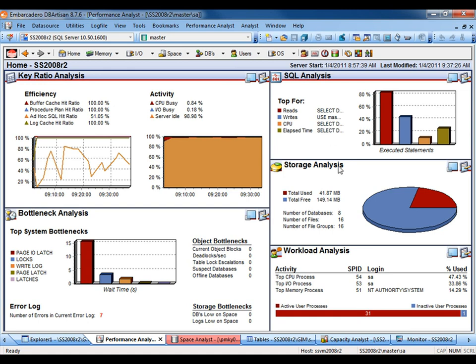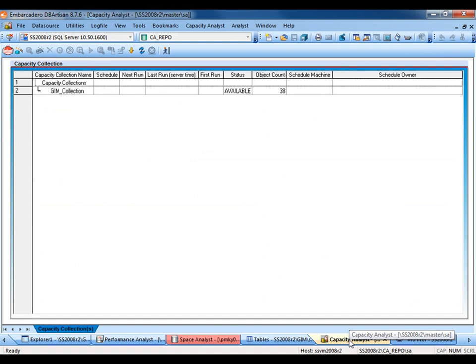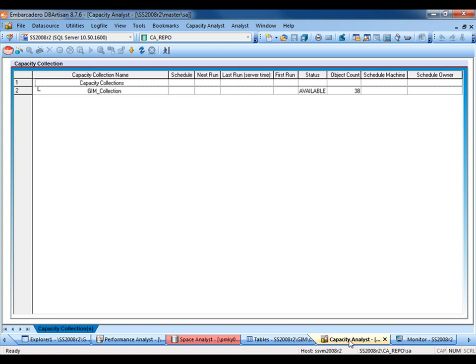Though Space Analyst and Performance Analyst provide real-time metrics, Capacity Analyst provides the ability to trend database growth. We can trend both object growth and data growth. Using Capacity Analyst, a baseline is taken, and jobs are scheduled to run at periodic times to capture metrics. You can then report on the trending data to make decisions regarding possible storage and hardware acquisitions.